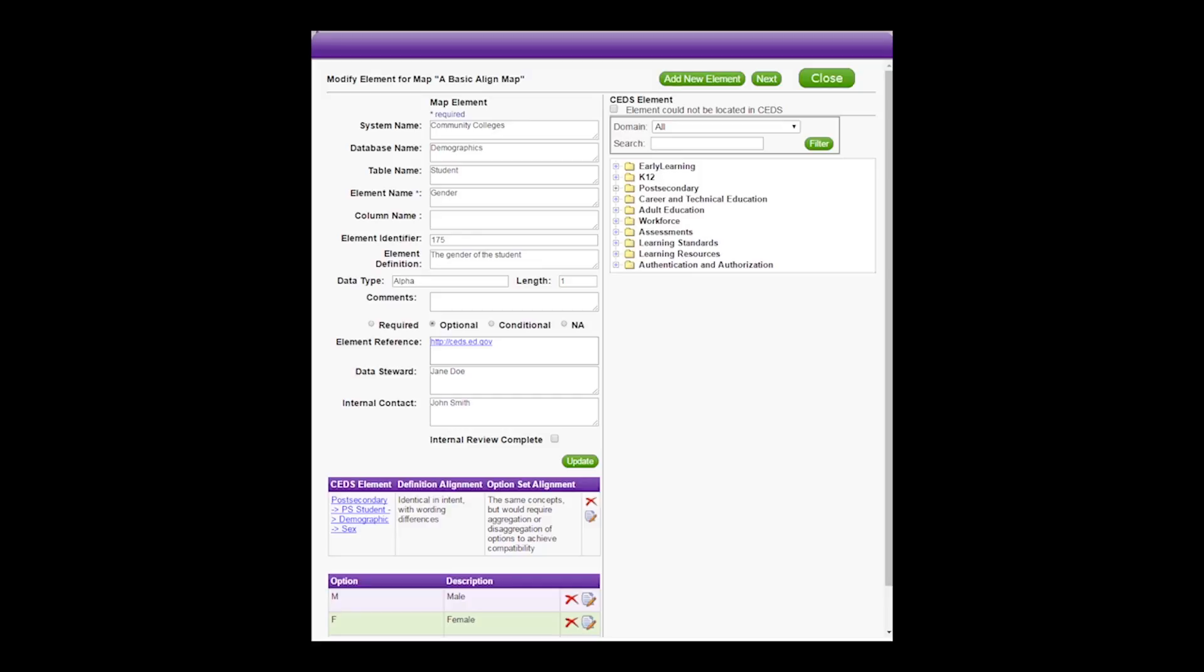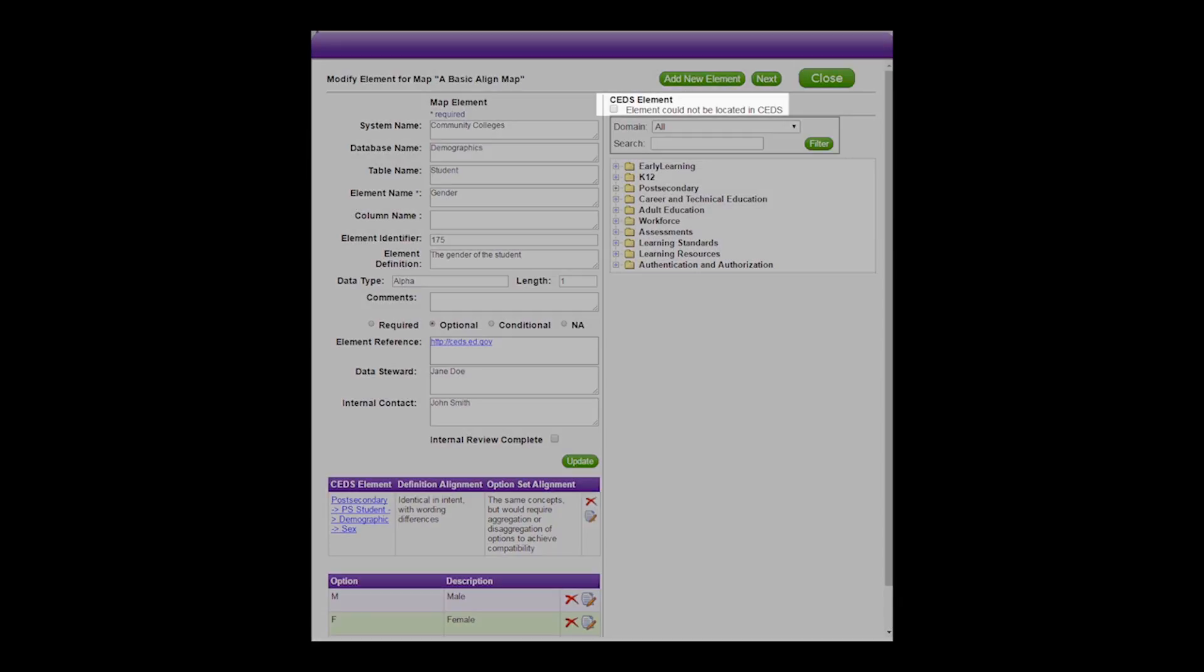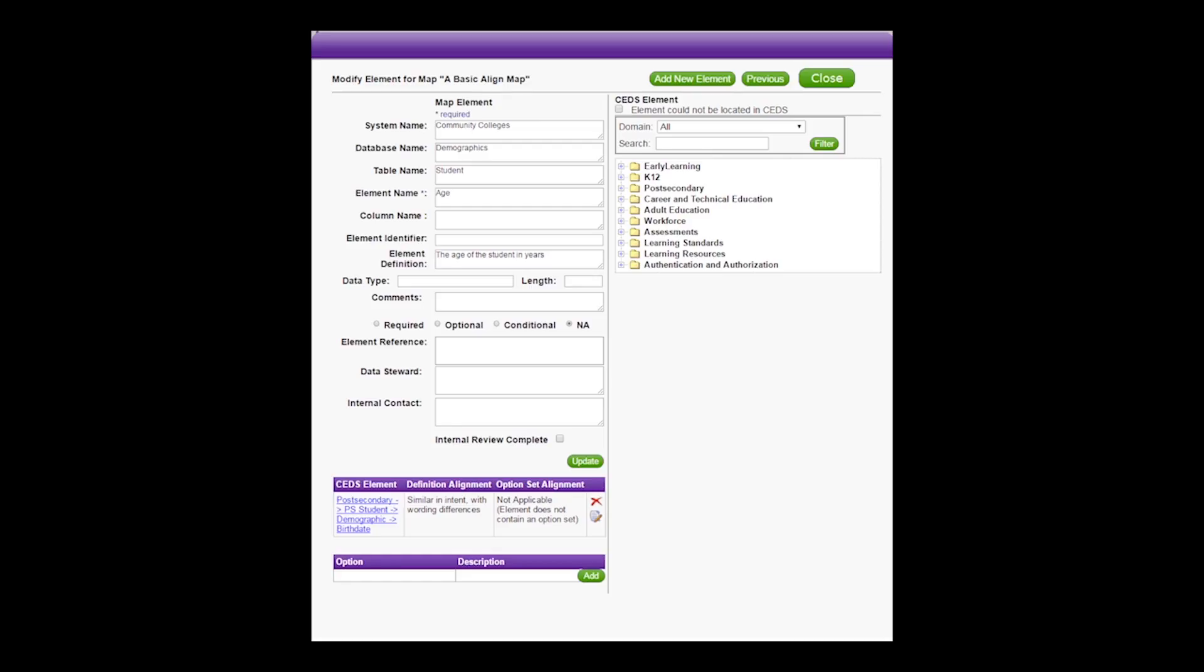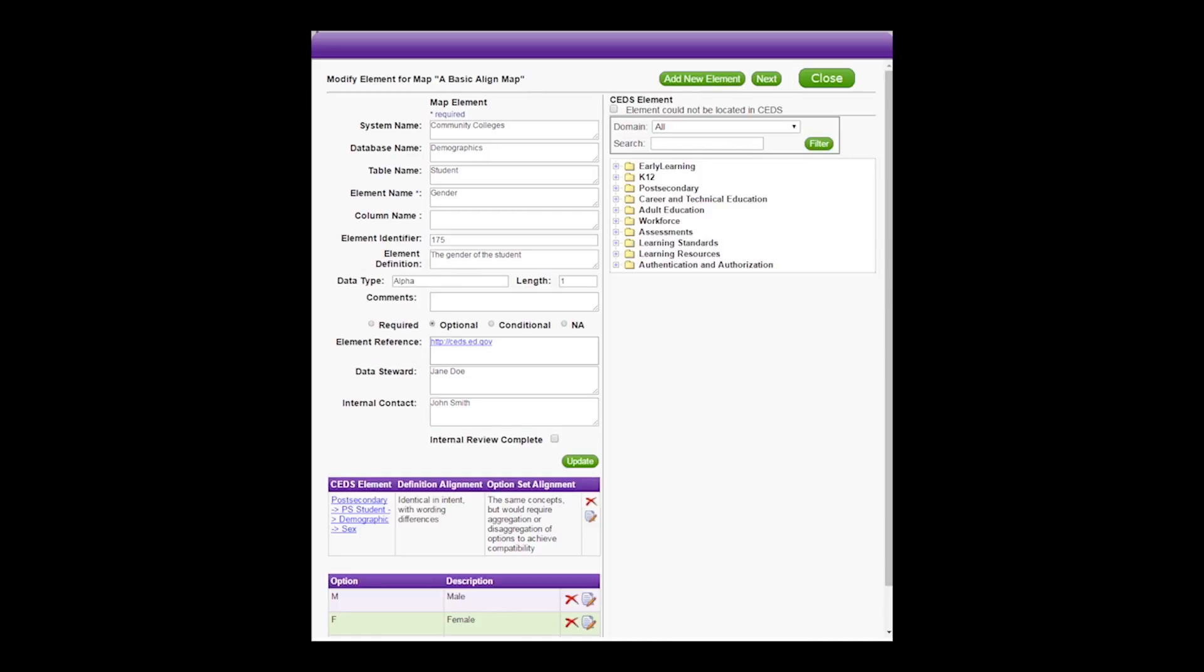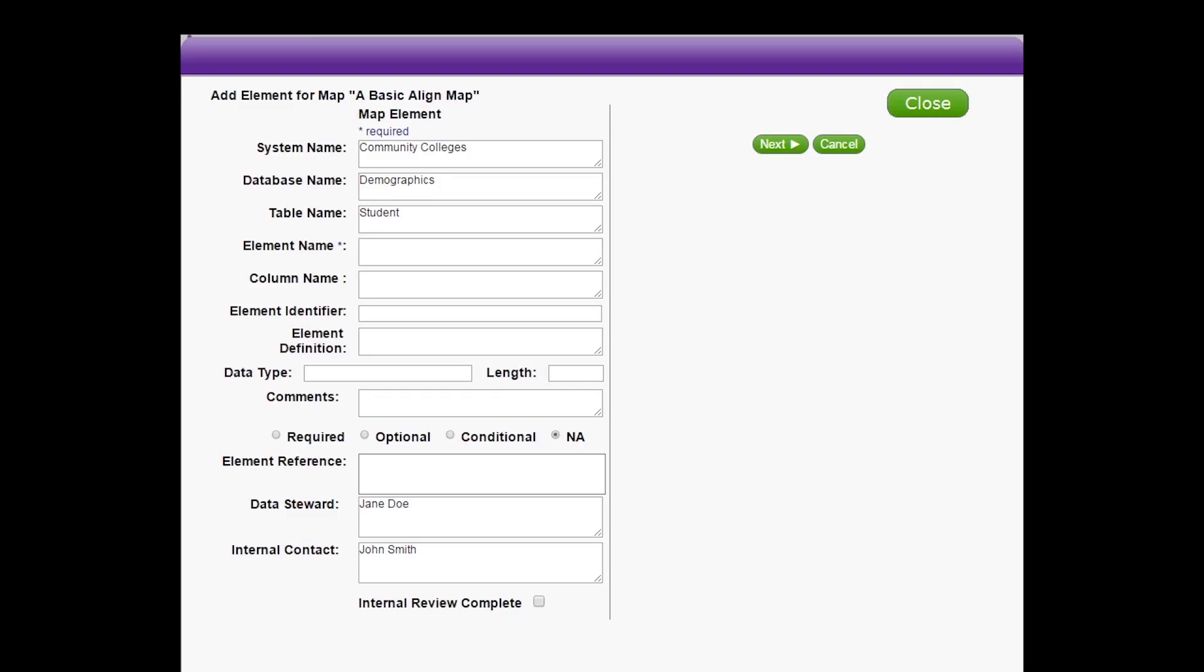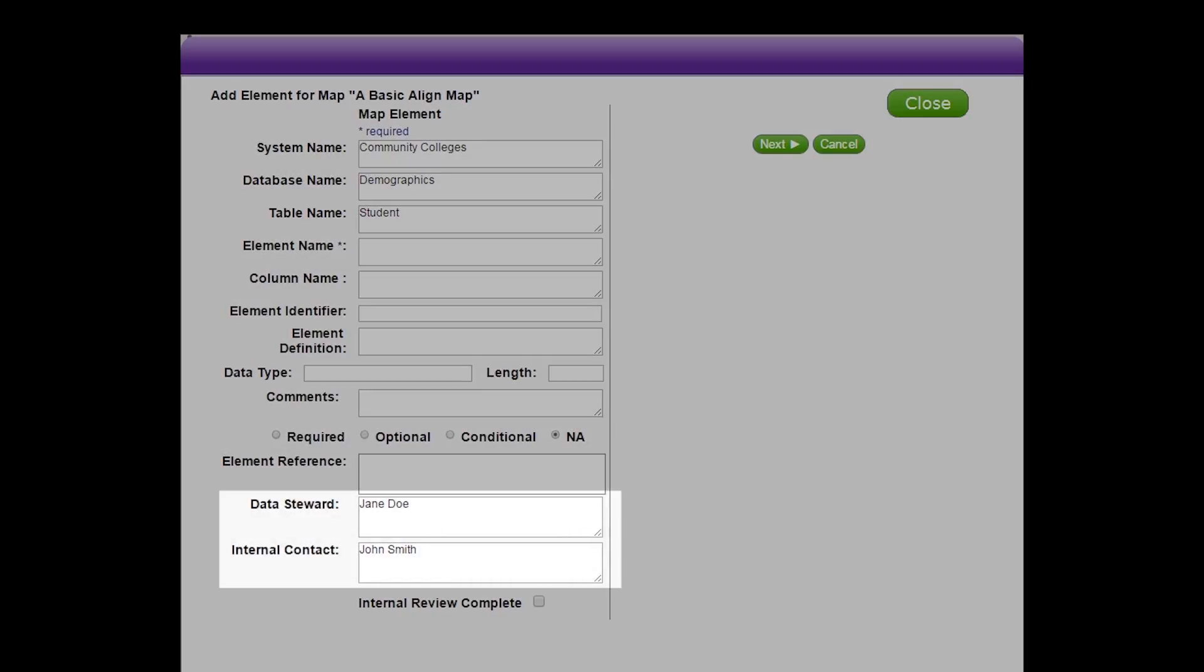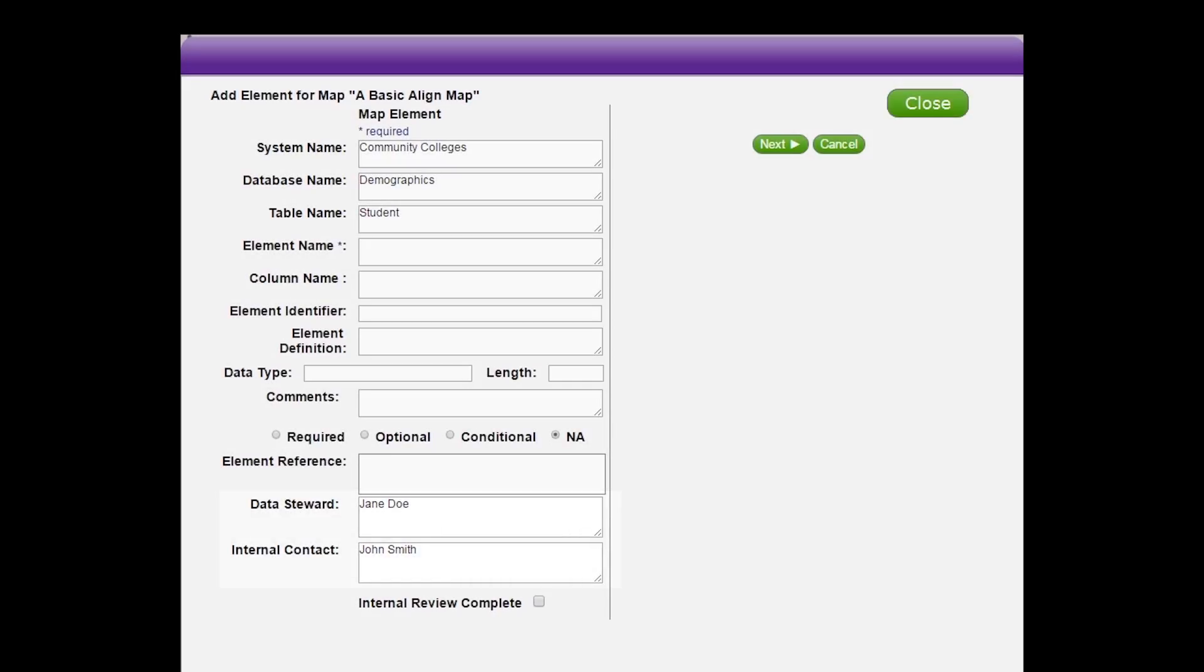If you cannot find an element within CEDS that aligns to your map element, click the checkbox at the top of the screen that says element could not be located in CEDS. When you complete the alignment to all relevant CEDS elements, click Next to advance to the next element within the table you are currently working in your map. You can go back to the previous element by selecting Previous. You can click Add New Element if you want to add another element to your map without going back to the element list page. When you click Add New Element, the selections you made on the previous screen for System Name, Database Name, Table Name, Data Steward, and Internal Contact are retained. These fields can be edited if the previous information is not applicable.